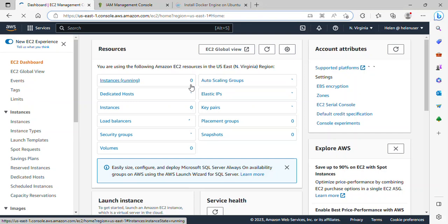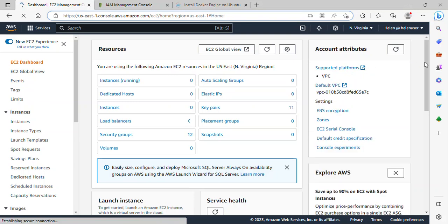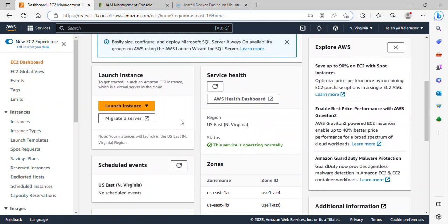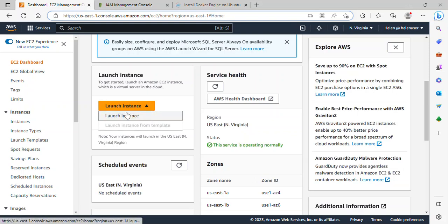This has opened an EC2 dashboard. All I need to do is scroll down, click on this dropdown, and then select Launch Instance.